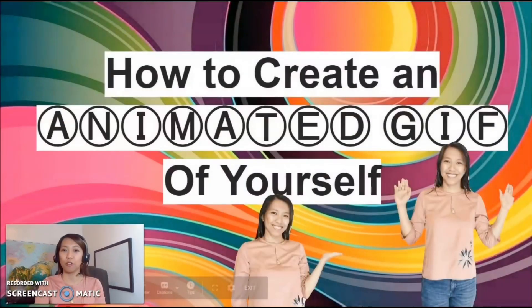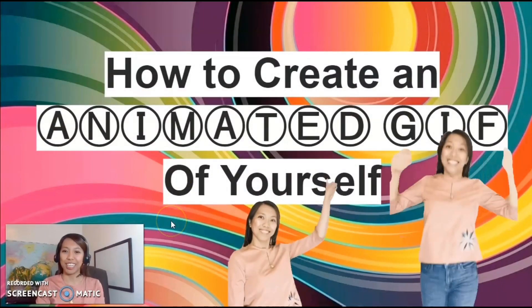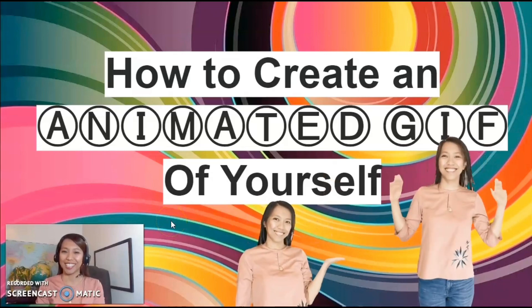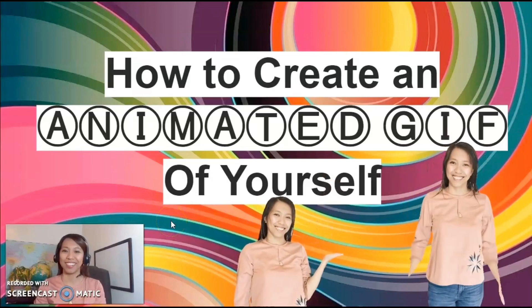So for today, we will learn how to create an animated GIF of ourselves just like these two dancing ladies up there.